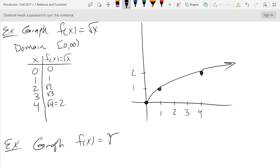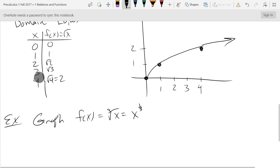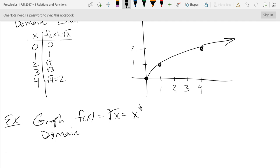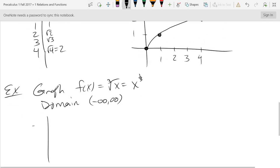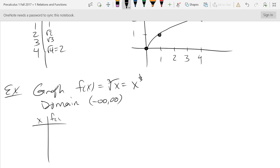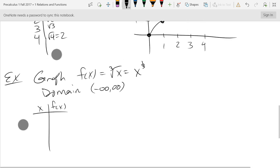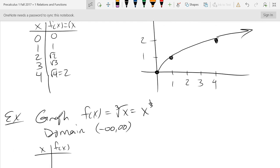The cube root function can be written as the third root of x, or as x to the one-third power. Is there anything to worry about for the domain? No — all the odd roots, you don't have to worry, just the even ones. So this domain is all real numbers, and we definitely want zero in the table of values.